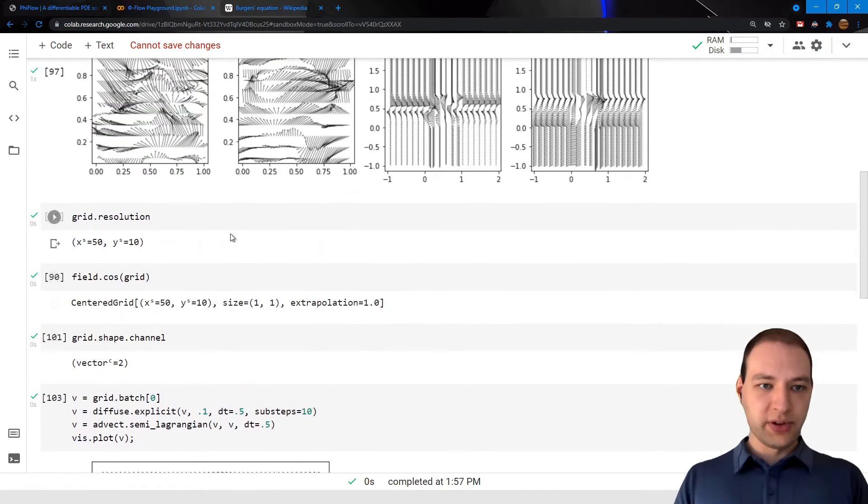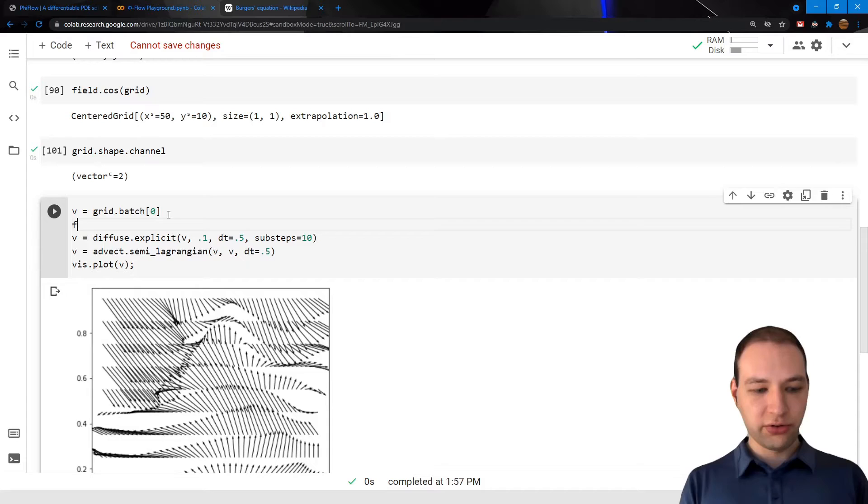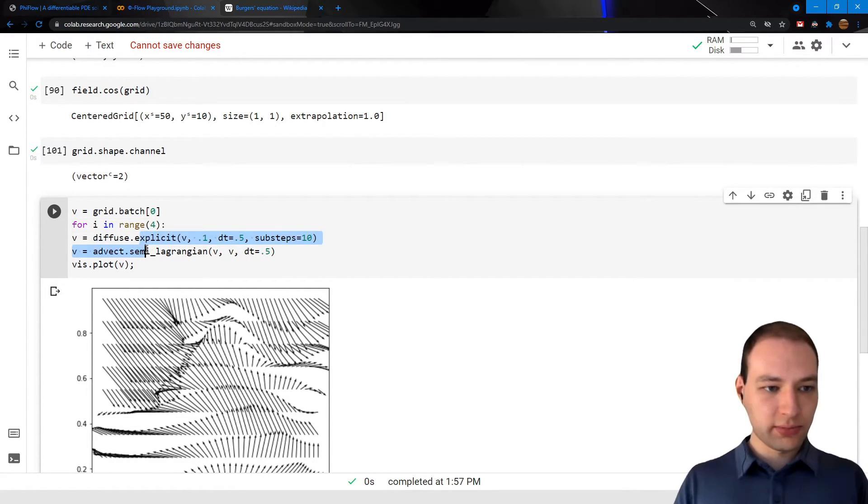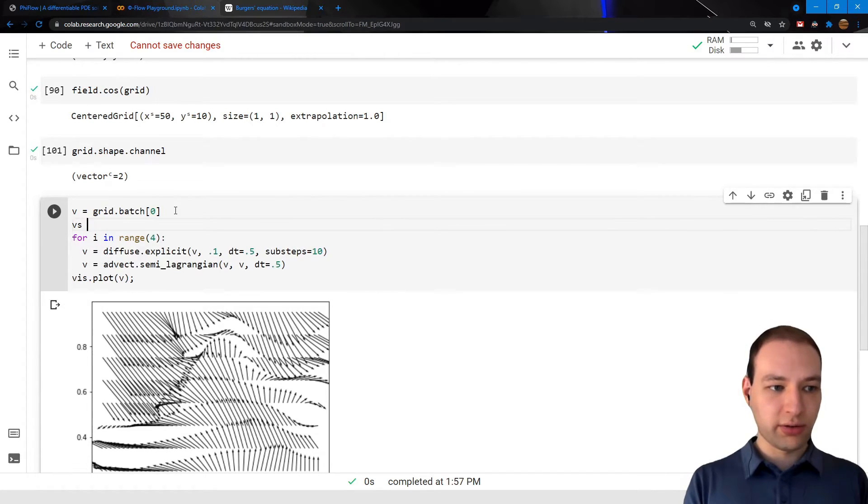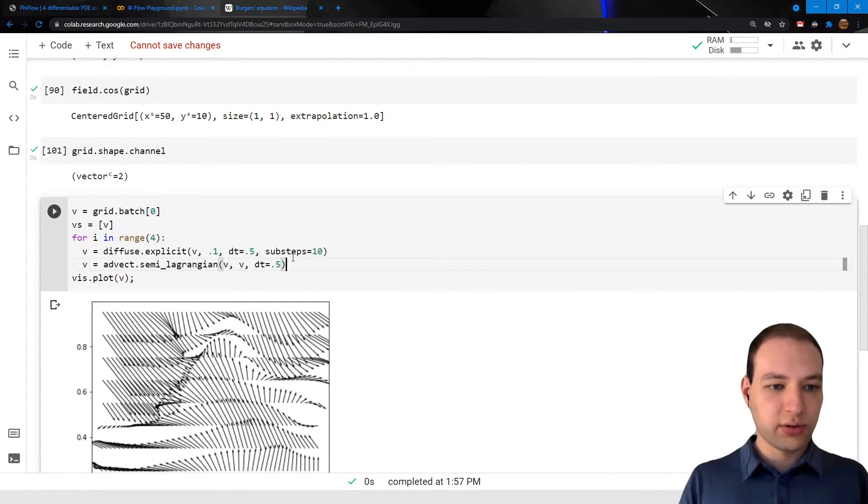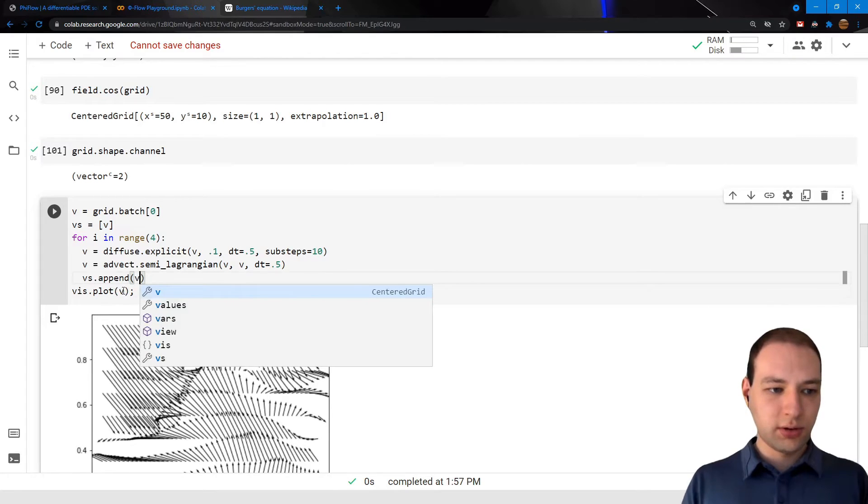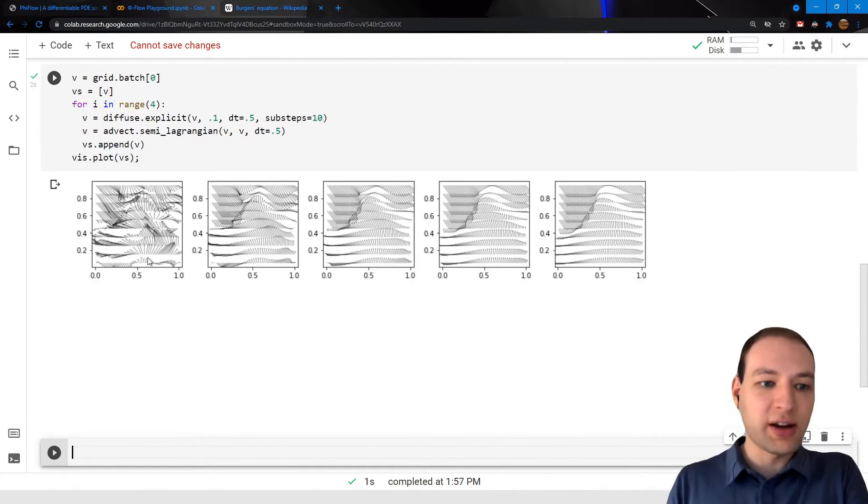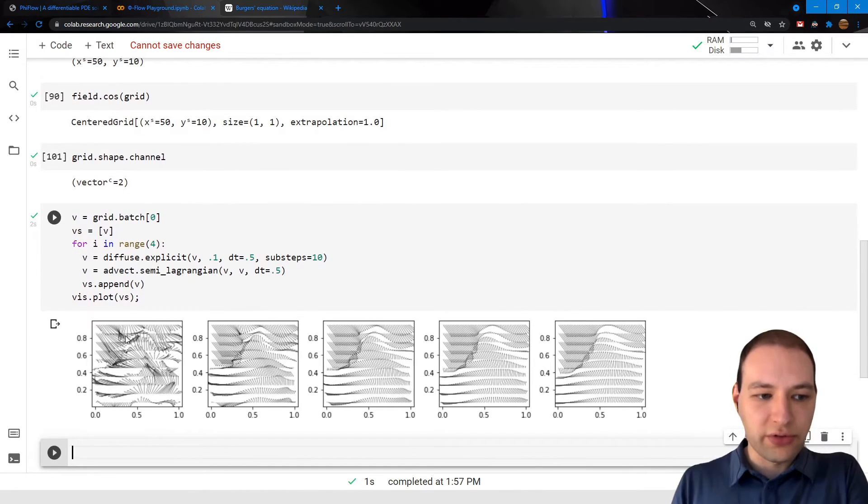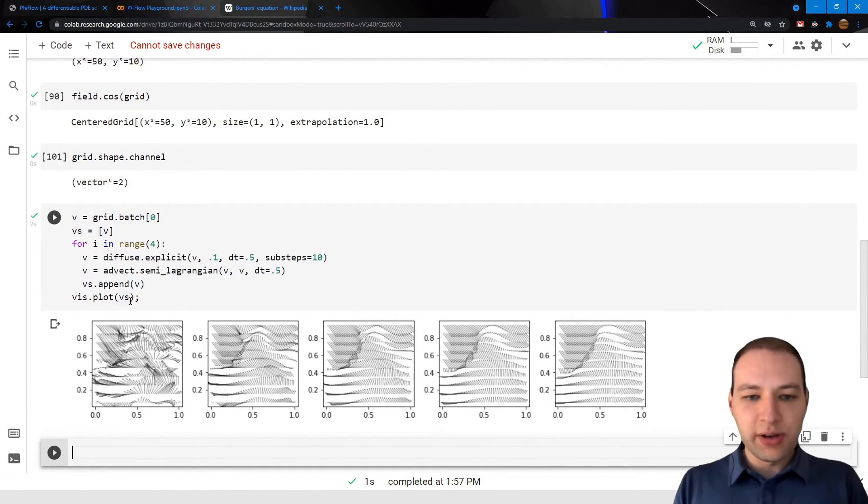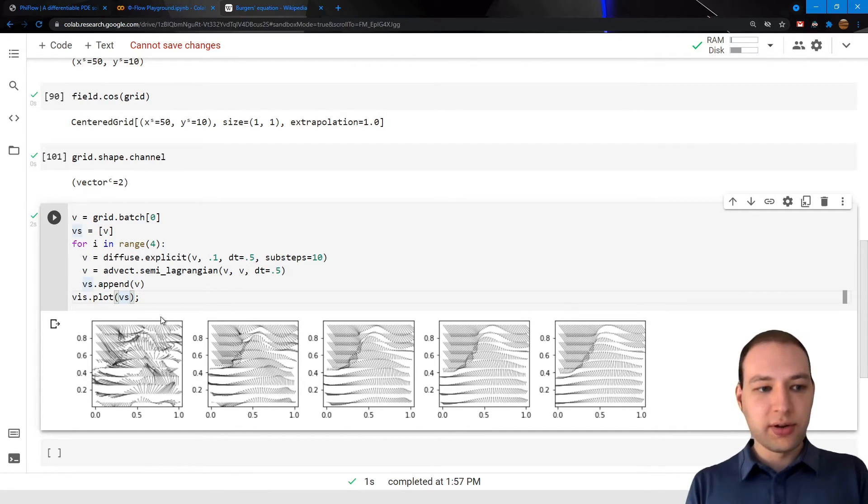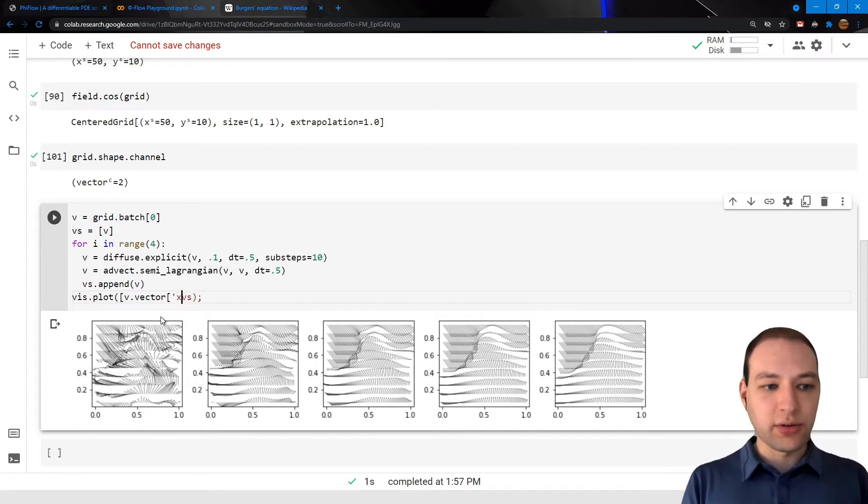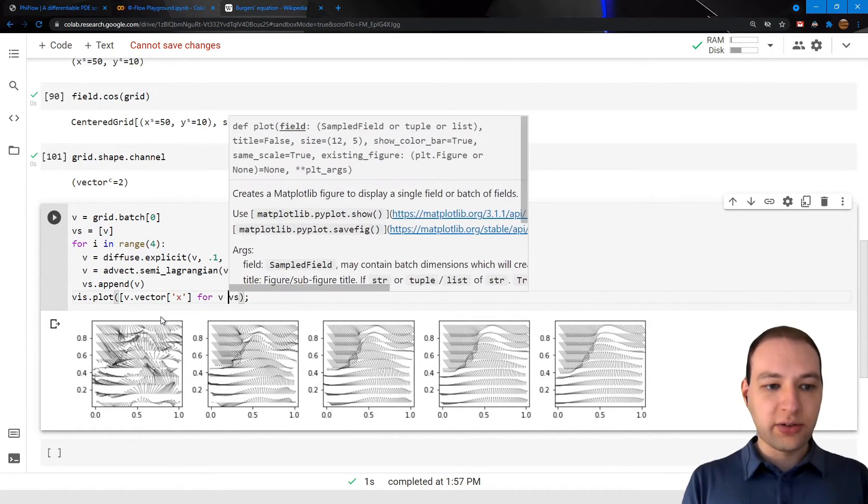Now the difference may be a bit hard to see here, so I'm just going to run this a couple of times and add the results to a list. Okay, so now time goes from left to right, and here we have our physics. It may be a bit easier to see if we only consider the x component, so I'm just going to slice along the vector dimension and select the x. And I'm also going to remove the color bars to make the plot a bit easier to understand.